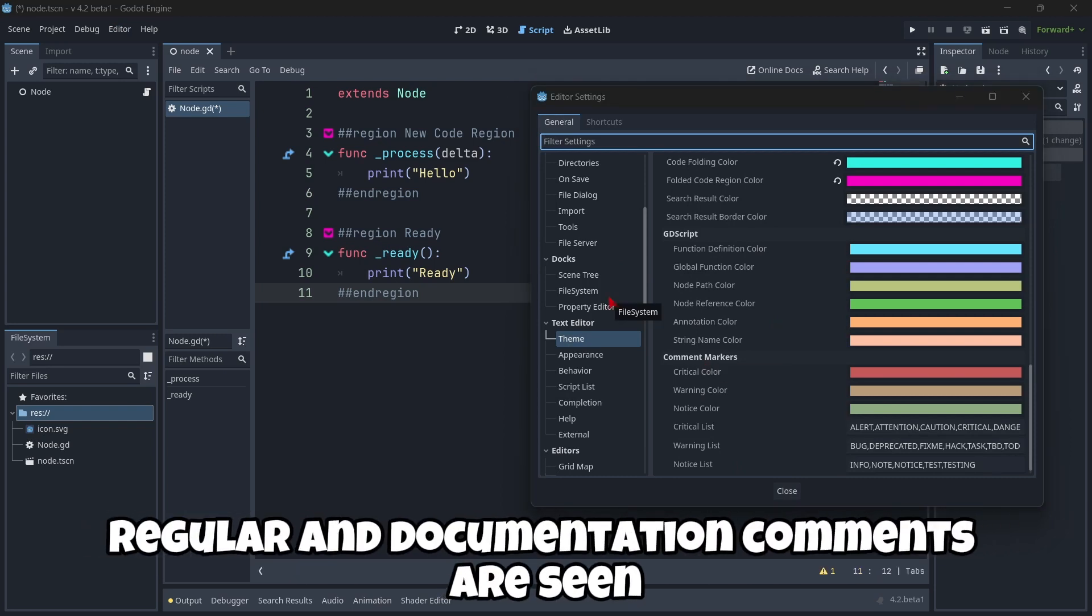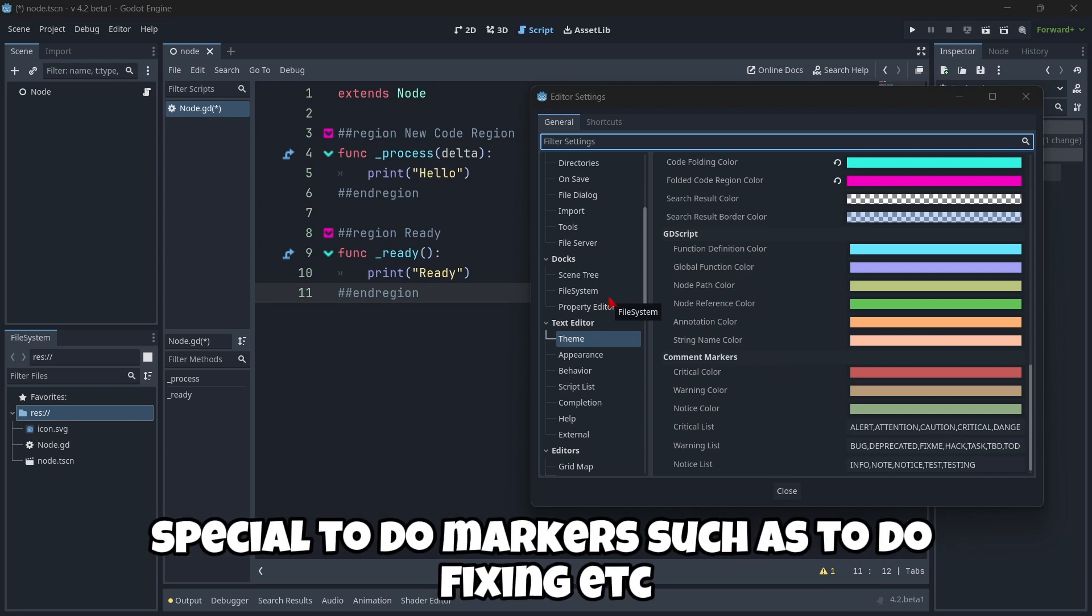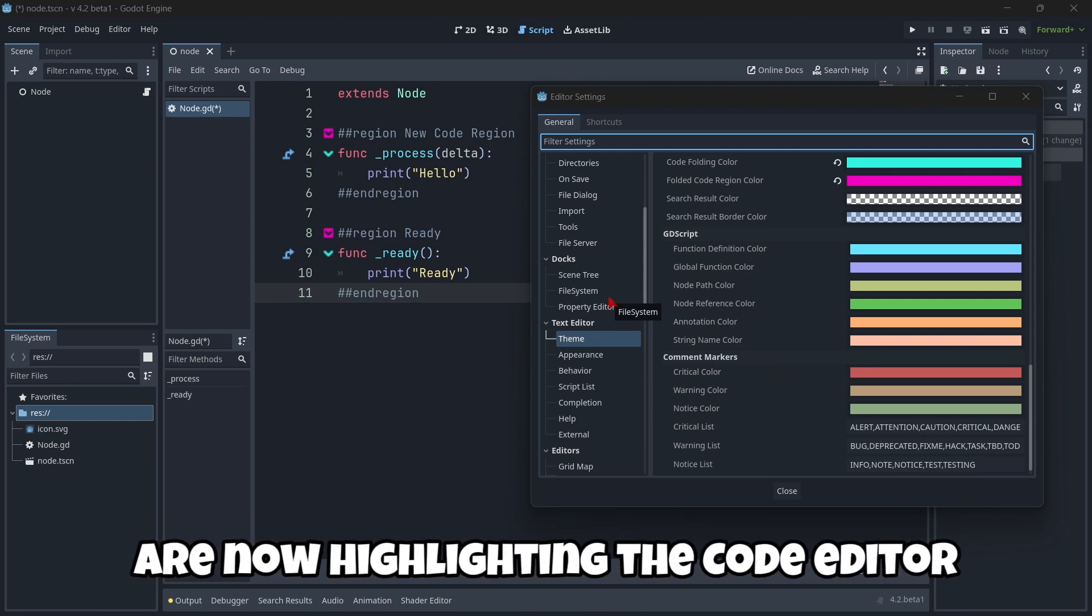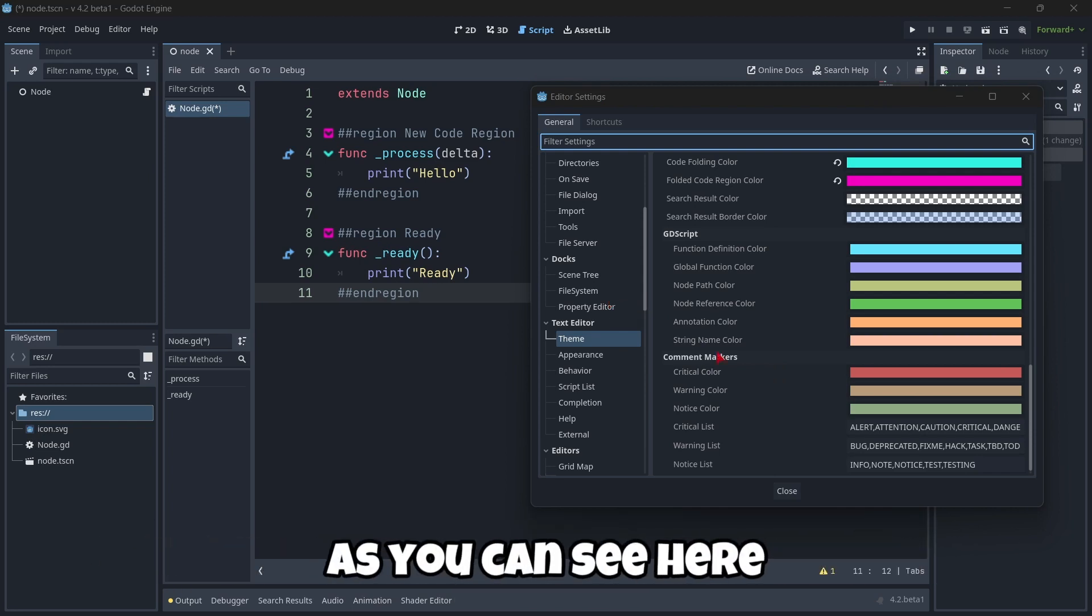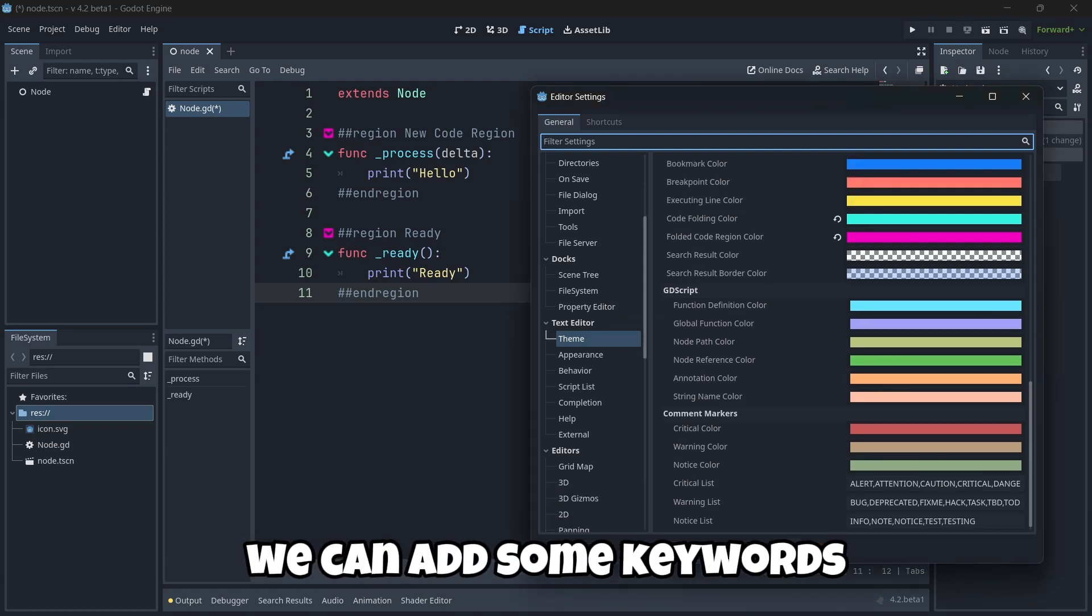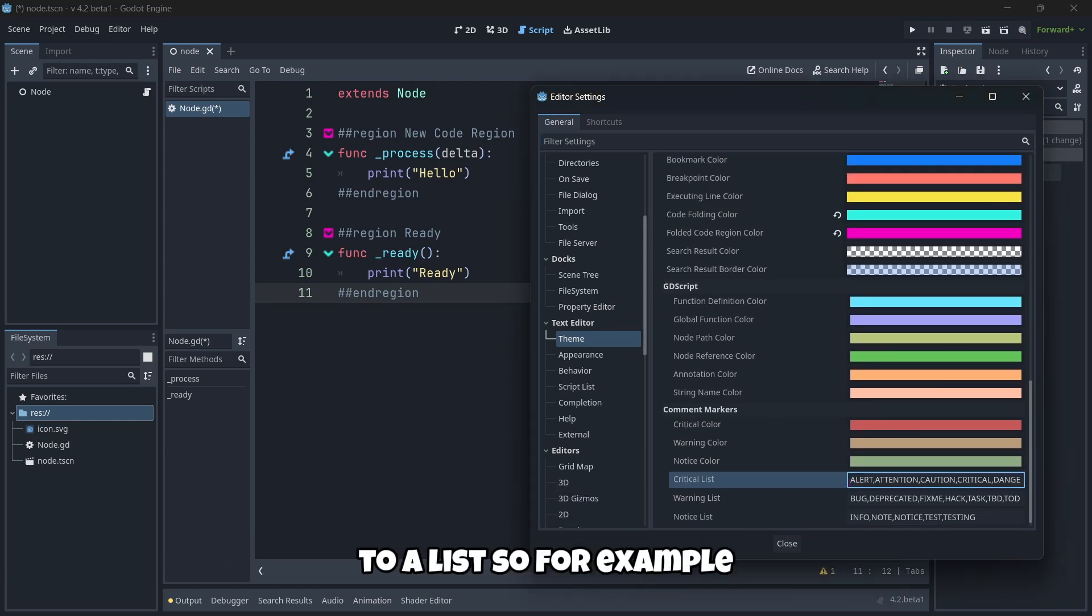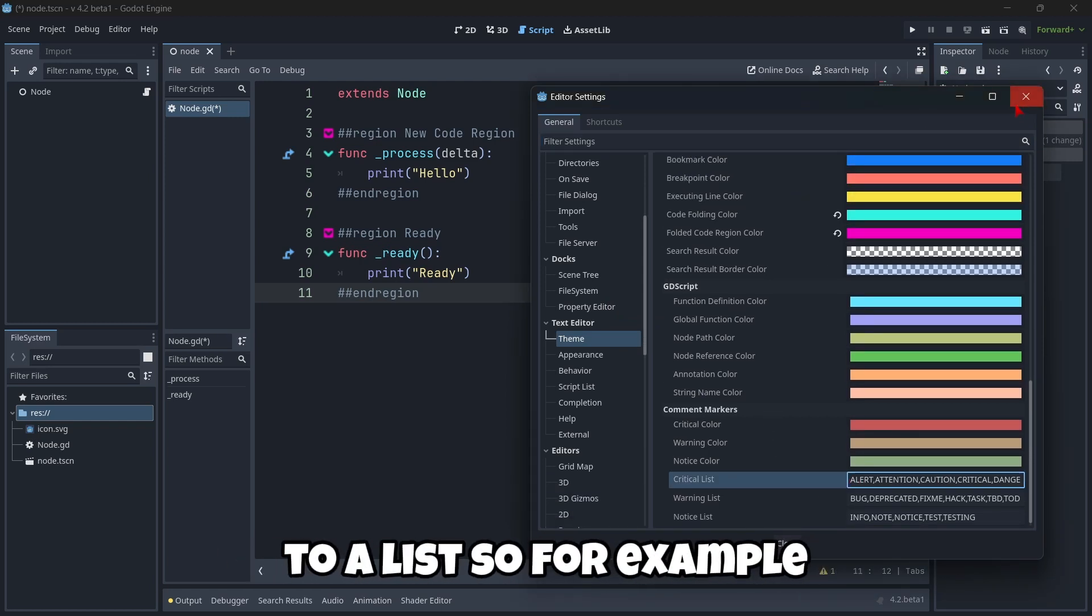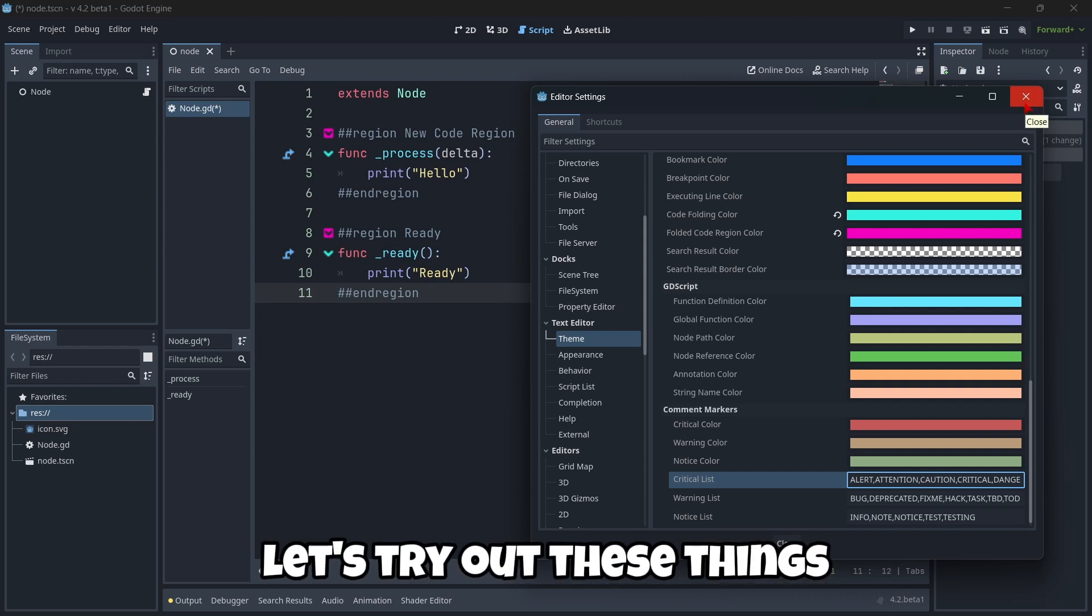Here in the theme, if we scroll down, we can see here something that is new, the comment markers. Regular and documentation comments are seeing some upgrades as well. Special to do markers, such as to do, fix me, etc., are now highlighting the code editor to better grab your attention. As you can see here, we can add some keywords to the list.